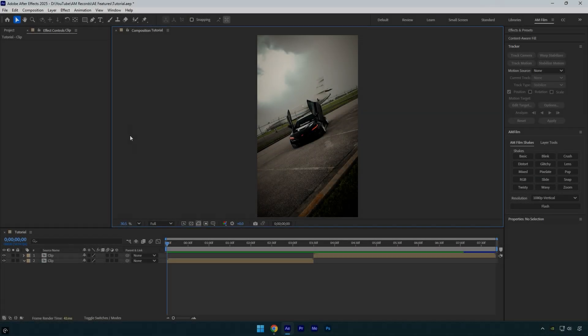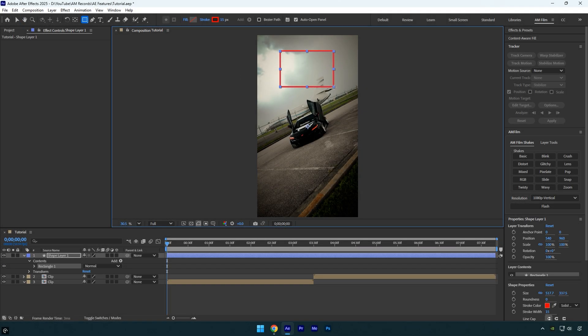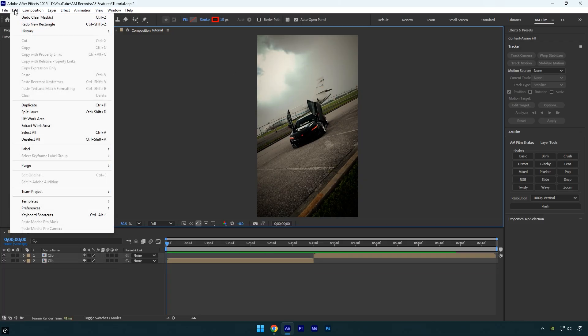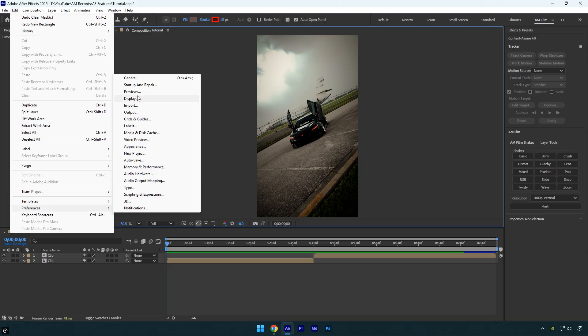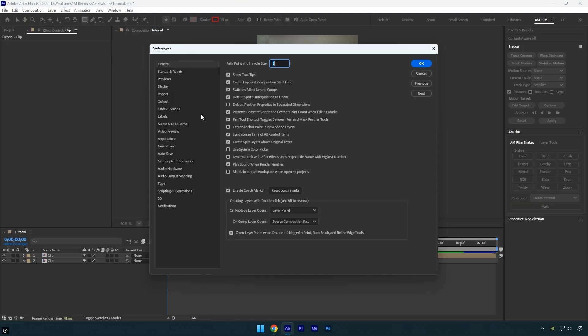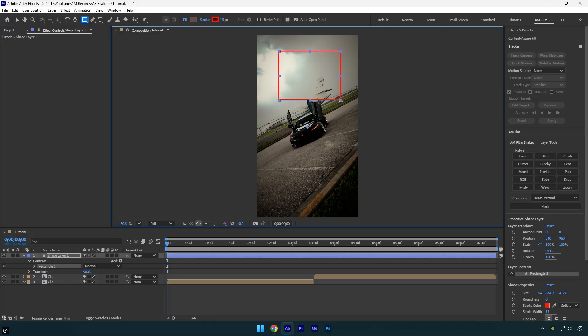This one can be a bit annoying. When creating shapes in After Effects, the anchor point is never centered by default, so we have to fix it every time we create a new shape. Here's a solution: go to the Edit menu, scroll down to Preferences and choose General. Make sure to enable Center Anchor Point in New Shape Layers, then click OK. Now whenever you create a new shape layer, the anchor point will always be centered, saving you a lot of time.